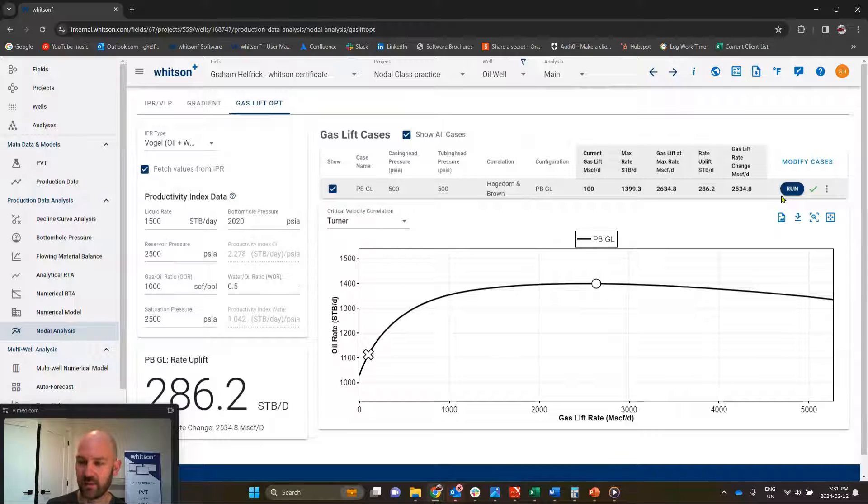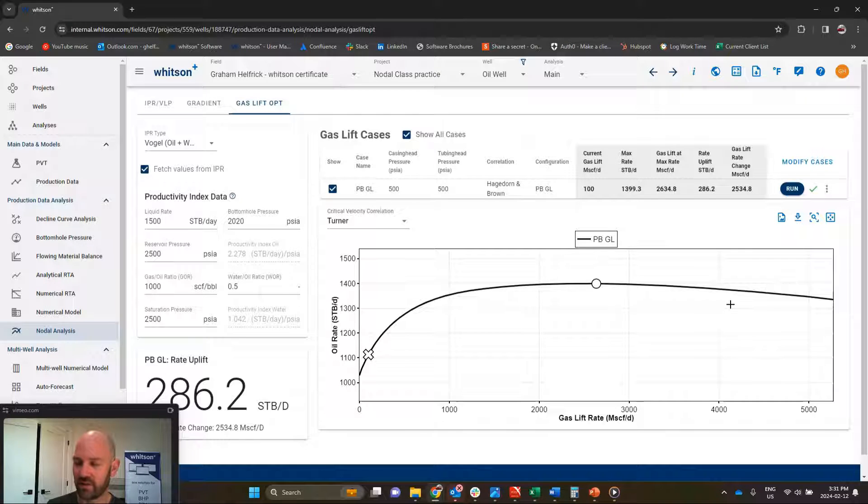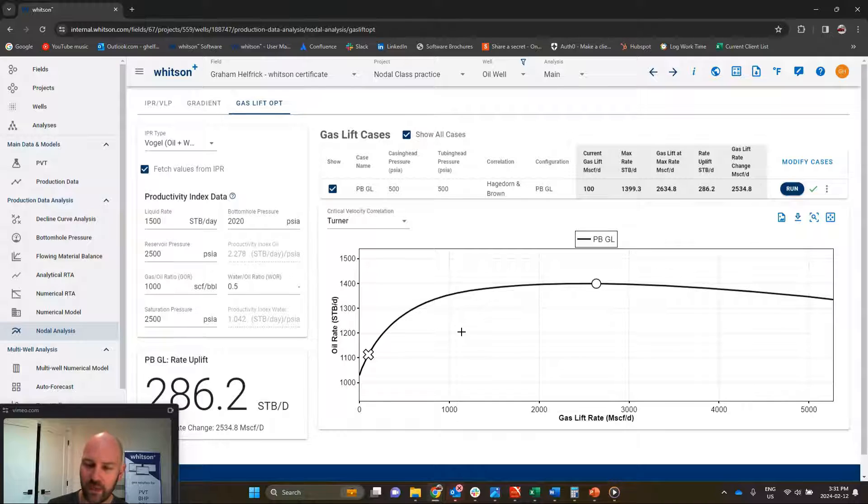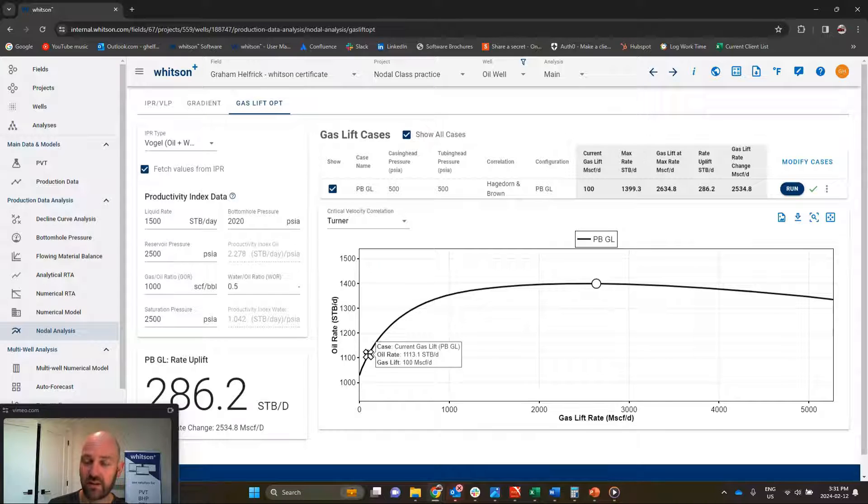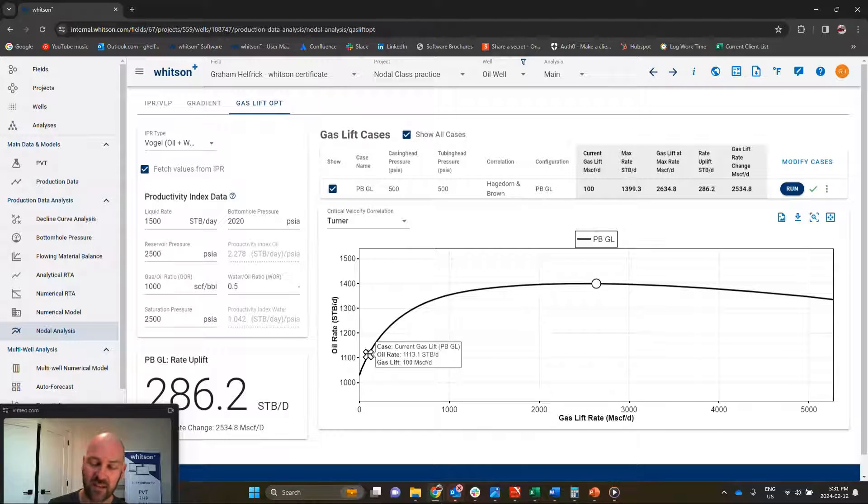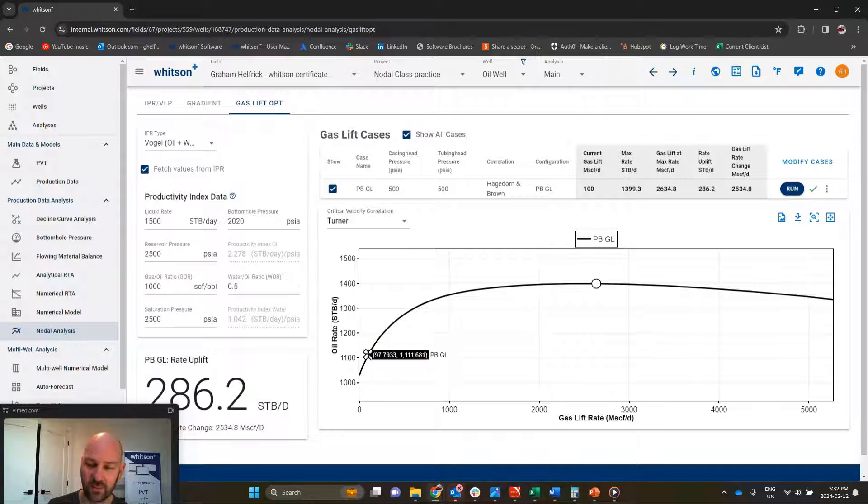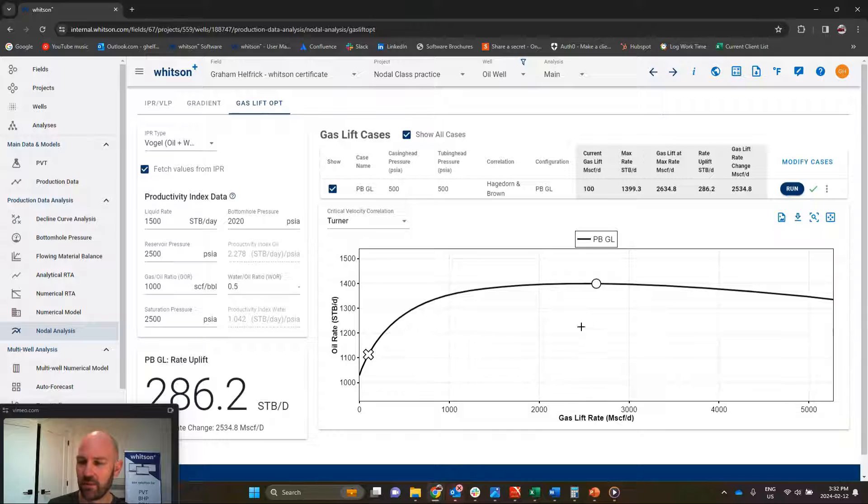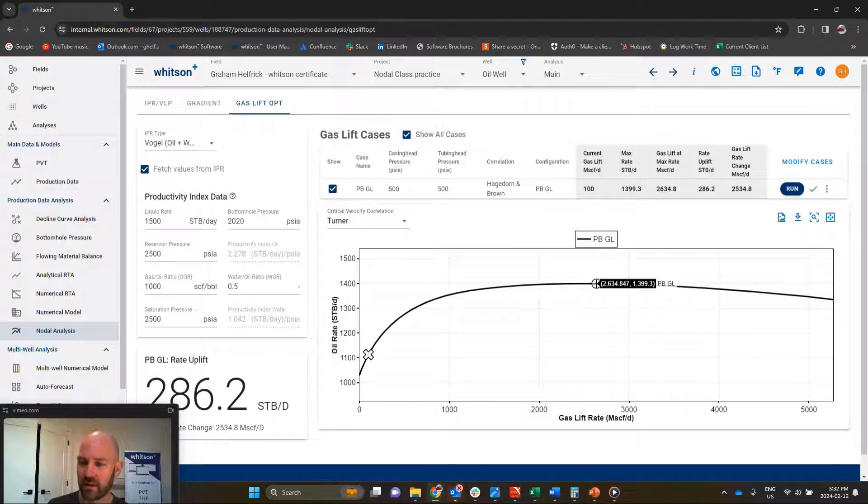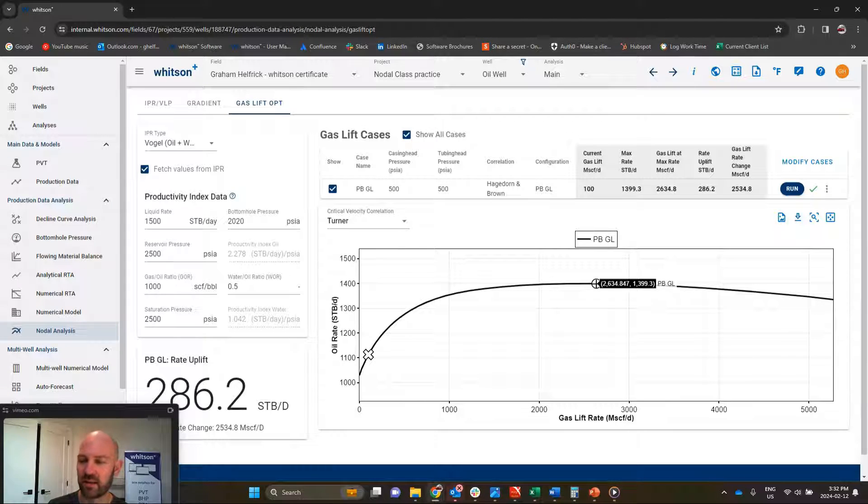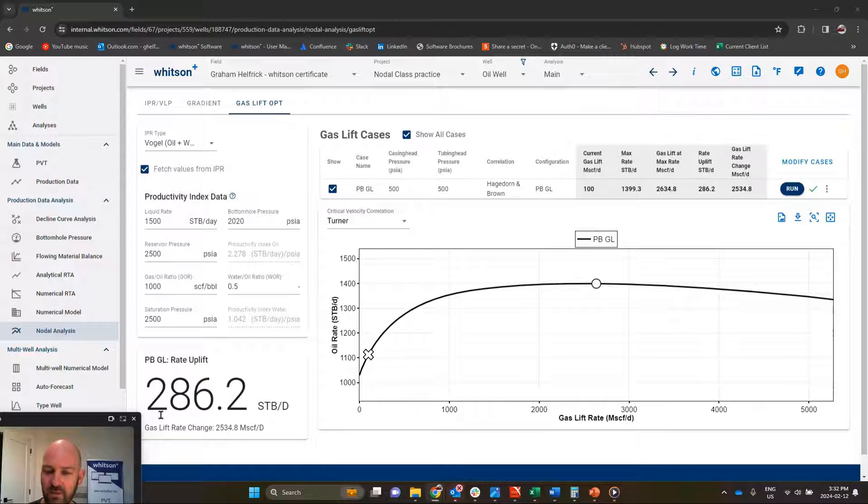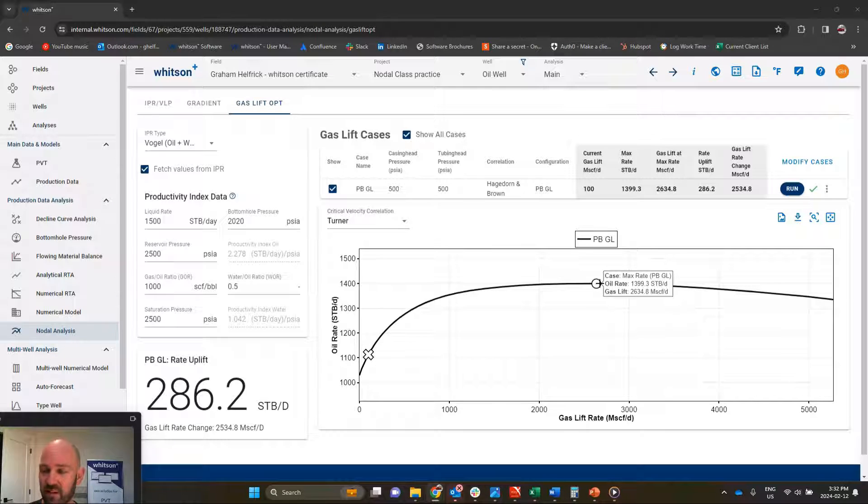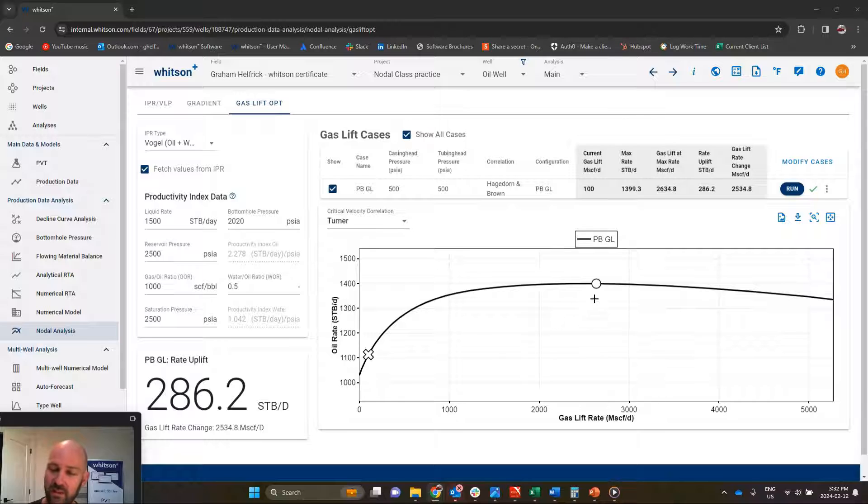And so we've created that gas lift curve that I've just kind of previewed in the slides. So if we inject at 100,000 cubic feet a day of gas for gas lift, this is going to be our operating point. Our oil rate will be about 1,100 barrels a day. But if we wanted the absolute maximum possible oil rate, which would be a delta of 286 barrels a day compared to this planned condition down here to the maximum possible oil rate, the 286 barrels of oil a day difference.